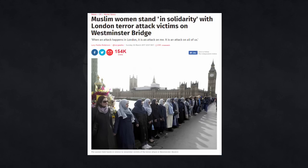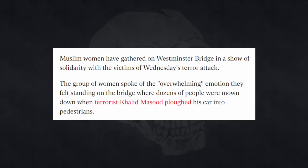From the Independent: Muslim women stand in solidarity with London terror attack victims on Westminster Bridge. Muslim women have gathered on Westminster Bridge in a show of solidarity with the victims of Wednesday's terror attack. The group of women spoke of the overwhelming emotion they felt standing on the bridge where dozens of people were mown down when terrorist Khalid Massoud ploughed his car into pedestrians.